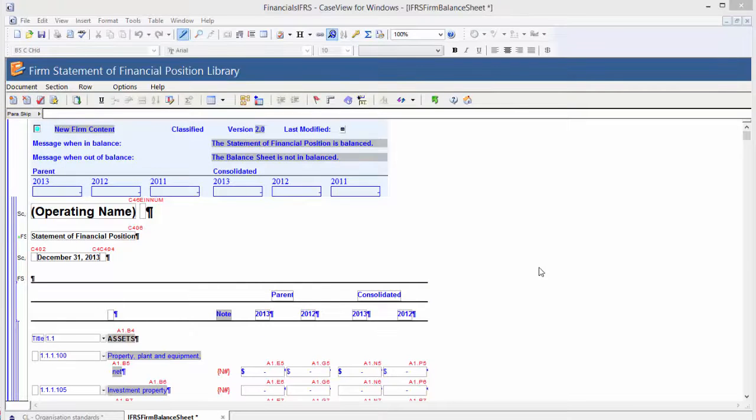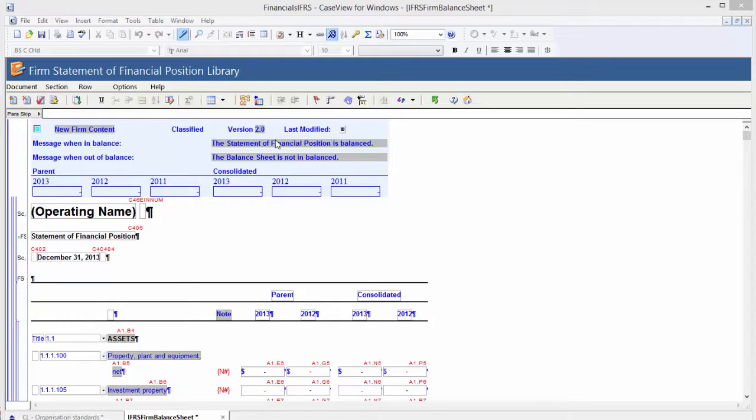In a statement firm library document, you can apply a balance check for any new firm content added.